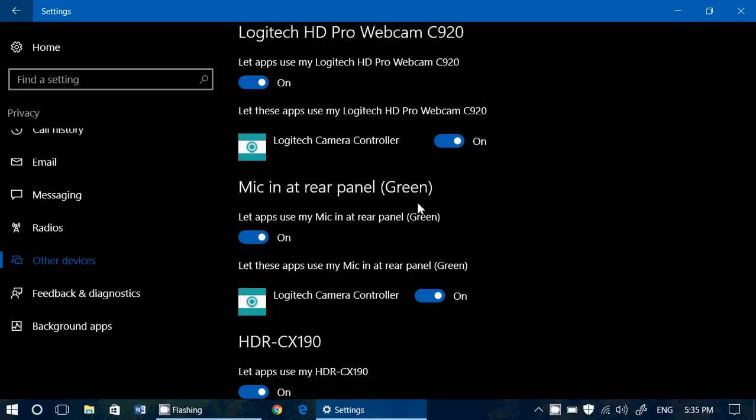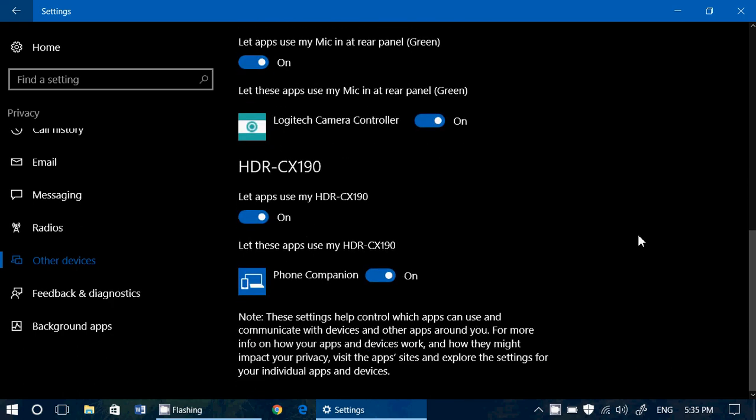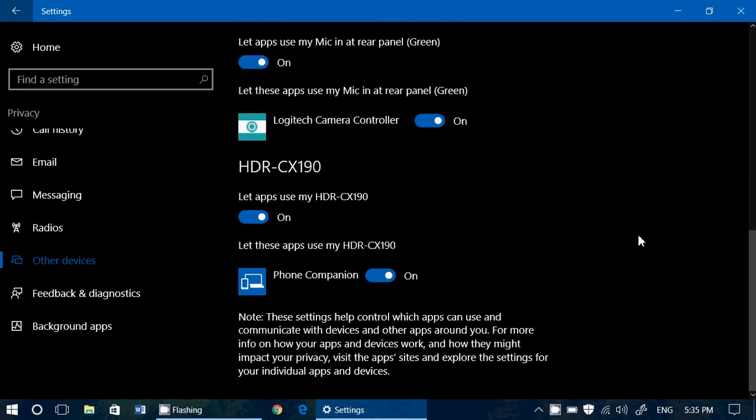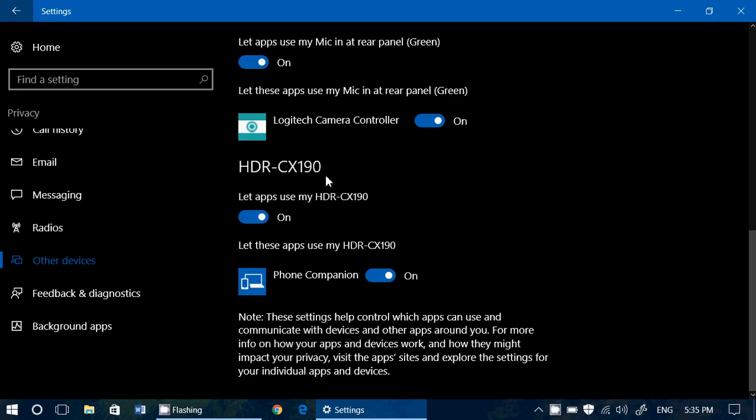So there are things that appear here that are not always very clear, and you've got to check it out. Here you've got HDR CX190. This is my HD Handycam from Sony. Now, one setting here, let these apps use my HDR CX190 phone companion. I don't know why. So I'll turn this off because there's no use for that.